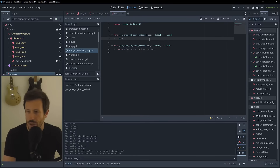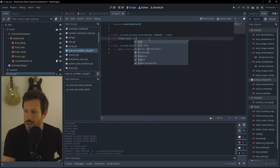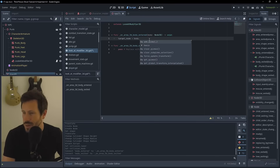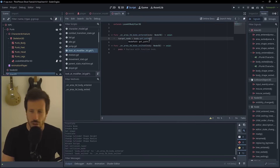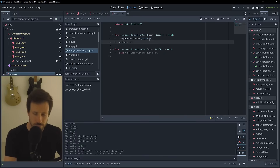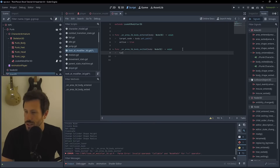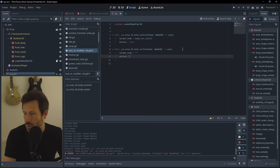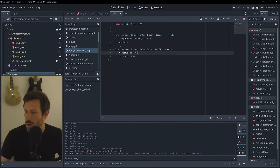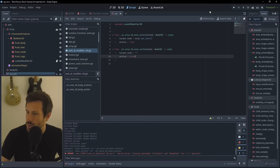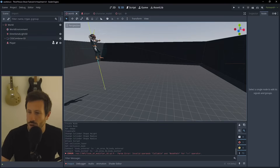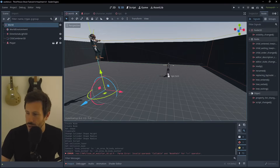We need to set the target node - it can just be the body, but it needs to be a path, so we use get_path(). We set active to true. In the exited callback we do the reverse: set target_node to blank and active to false. It's better to clear both rather than just one, in case something else gets activated.